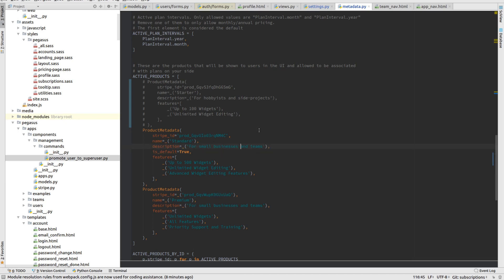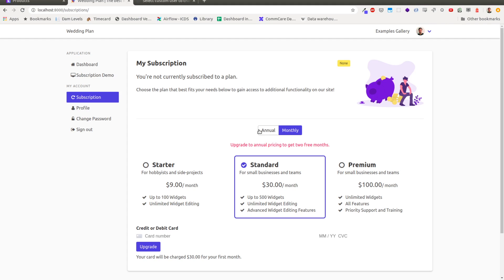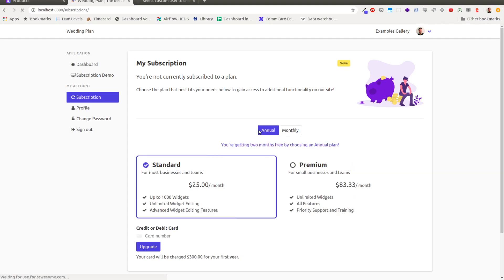And maybe for standard, instead of saying for small businesses and teams, I'll say for most businesses and teams. And I'm going to increase the capacity to 1,000 widgets. So I'll just change those things and refresh the page.